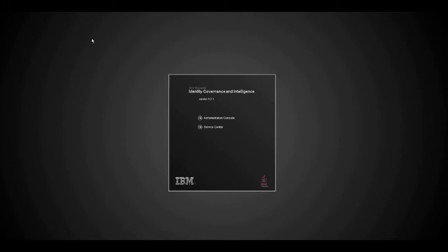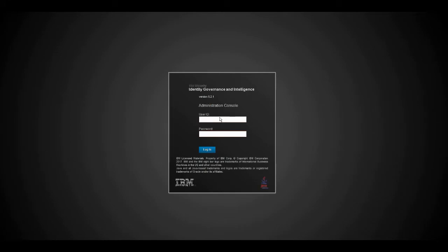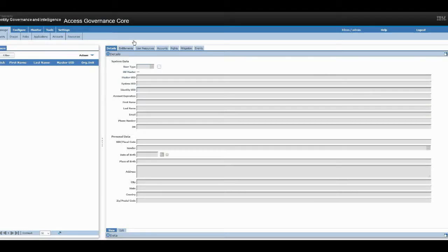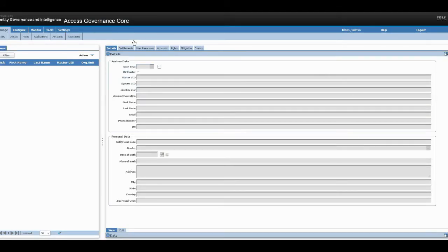So let's get started here. Let's login to the administration console and create our first user.